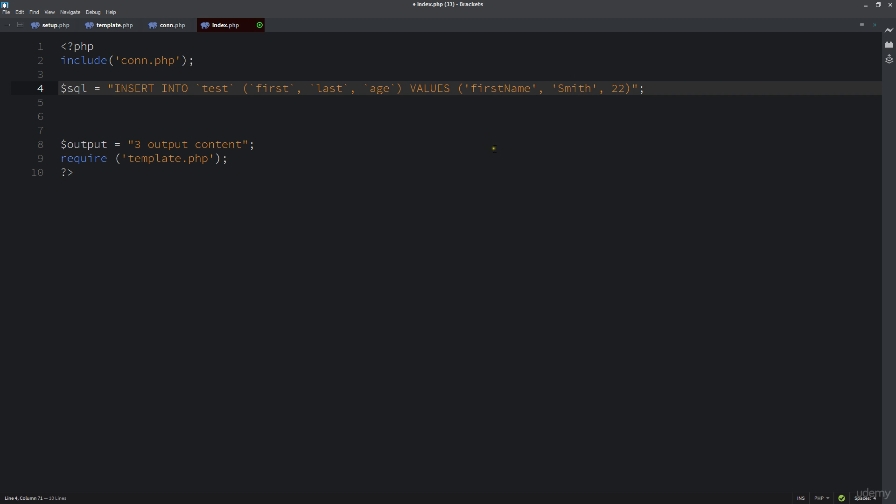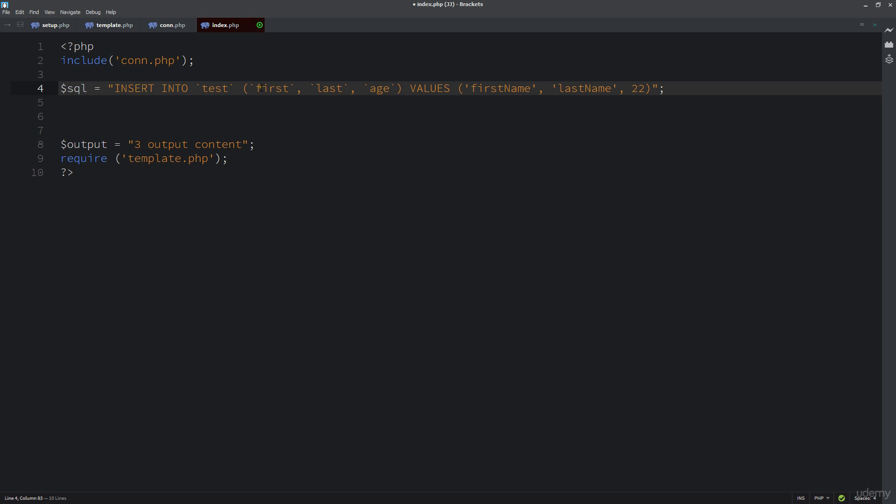With PHP, we can have dynamic values here. We could insert a first name, a last name, and pick that up from a form as it's being passed in. We've got a lot of options on what we can do with that.